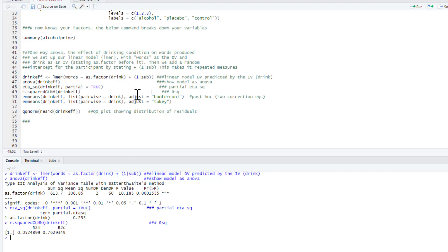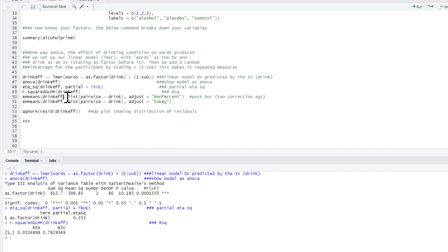So we've got a significant effect and we've written that up along with our effect size as well. But we also don't know what conditions are significantly different from each other. So how do we do that? We can use our estimated marginal means command, which we take our drink_effect, and then we write list(pairwise ~ drink).